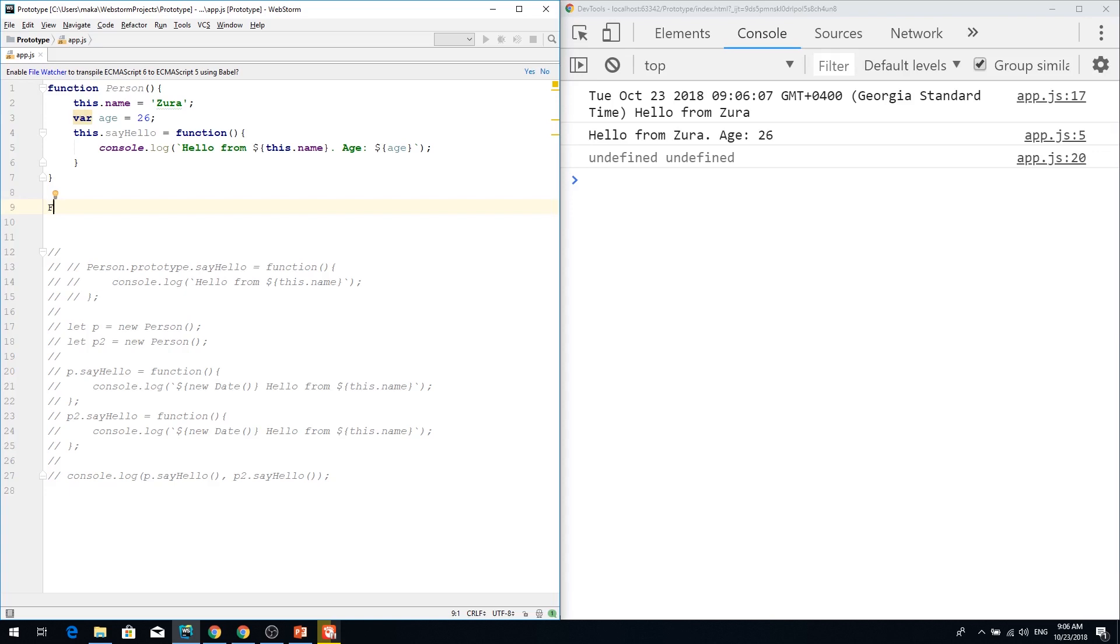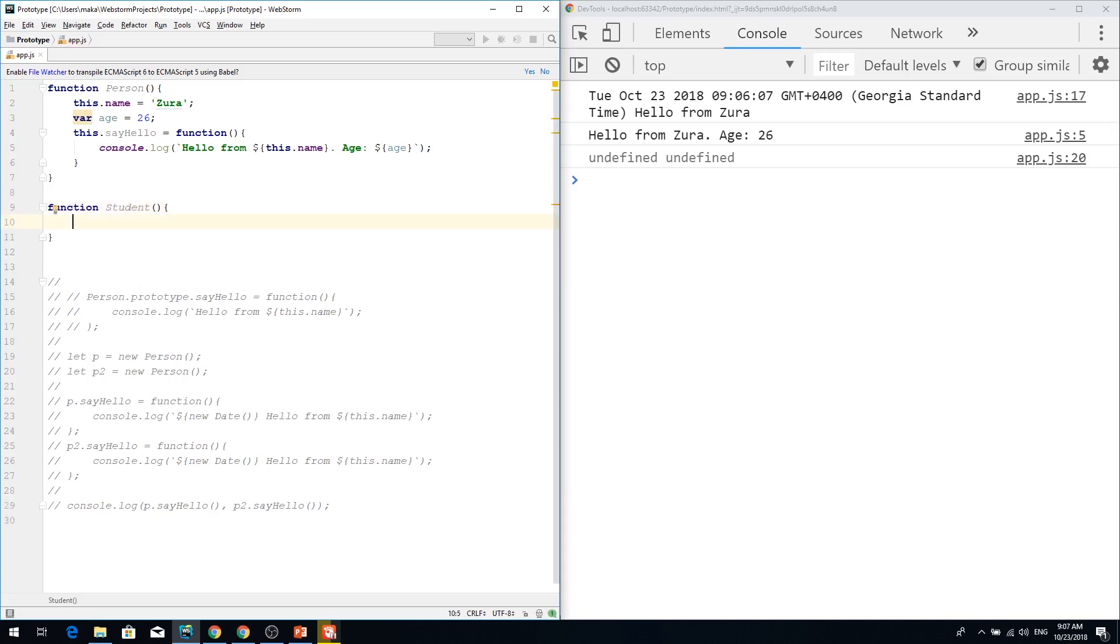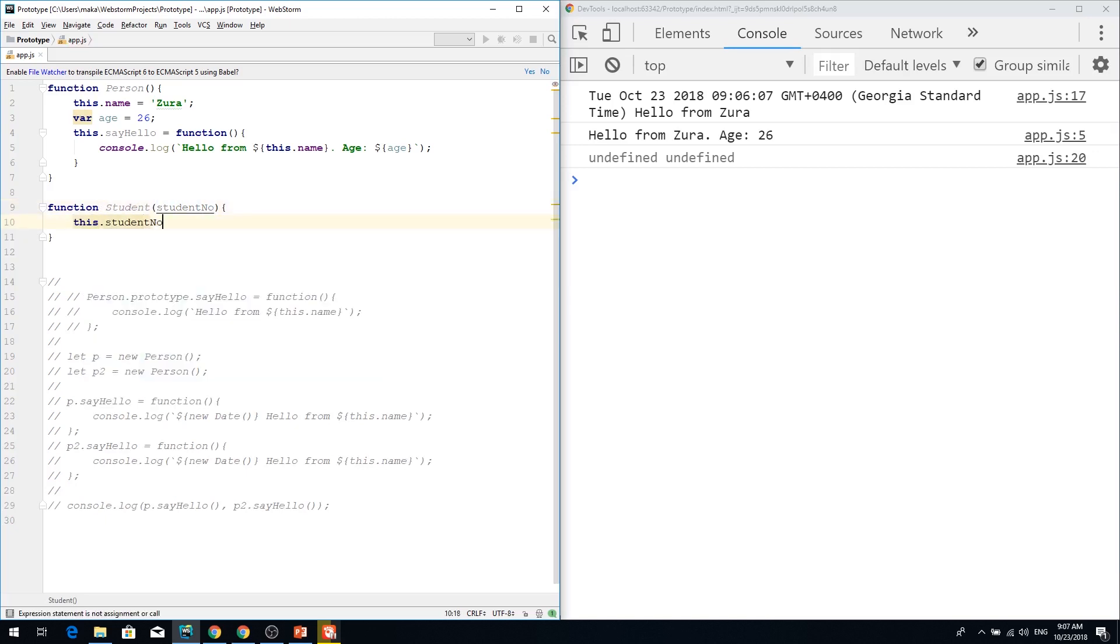So I'm creating a function student which has student number, and this student number is my student number.